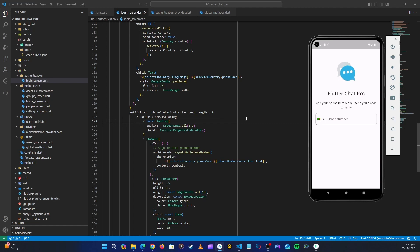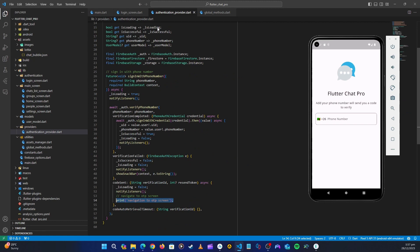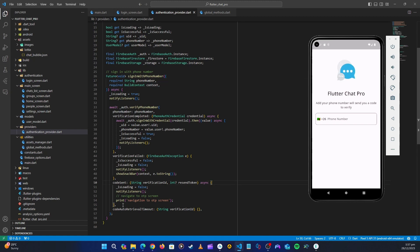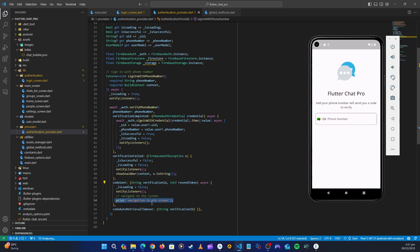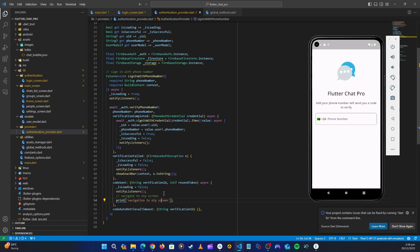Hello guys and welcome back. In the last video we created the sign-in-with-phone method inside our authentication provider. We send the phone number, verify it, and everything works correctly up to the point where the code is sent. From here we need to navigate to the OTP screen so we can verify the code and sign in the user.